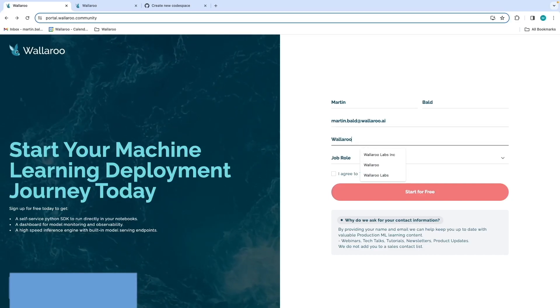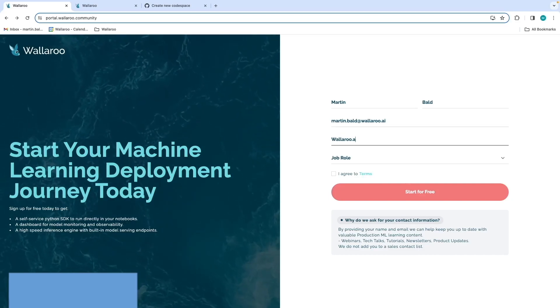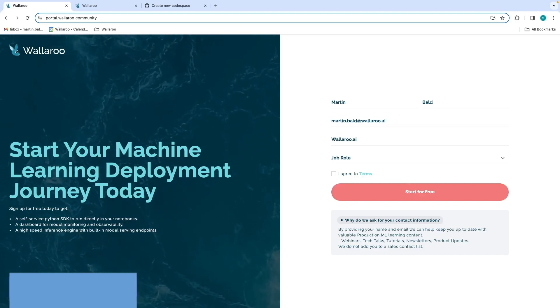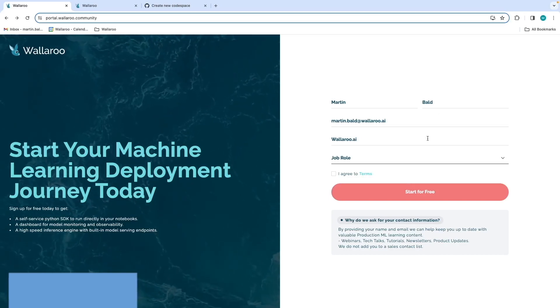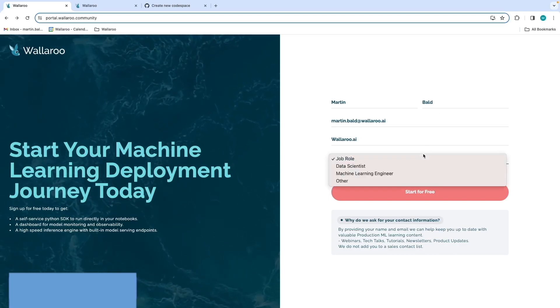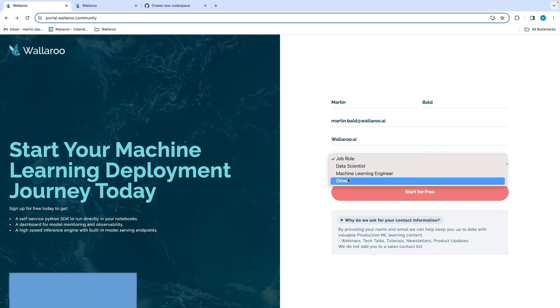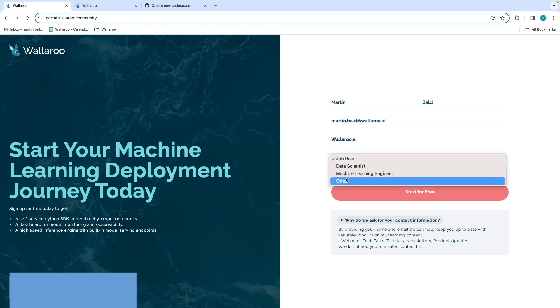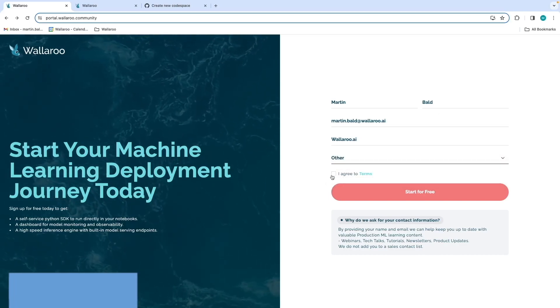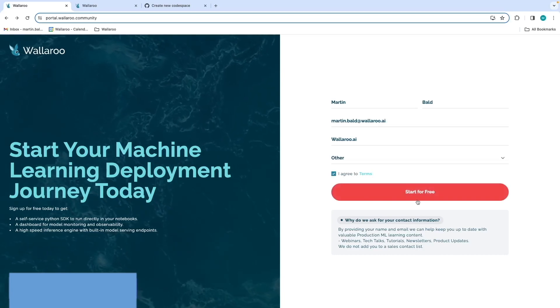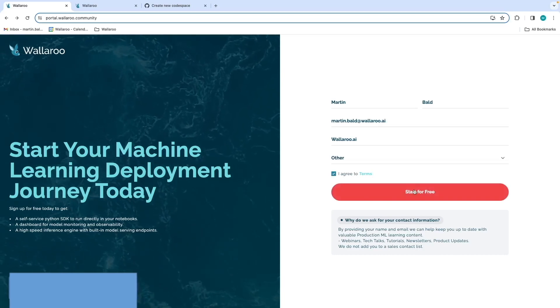The first step is to go to portal.wallaroo.community. By going through the sign-up step, you'll land on the License and Setup page. You'll also receive an email with a link to the same page. On this page,